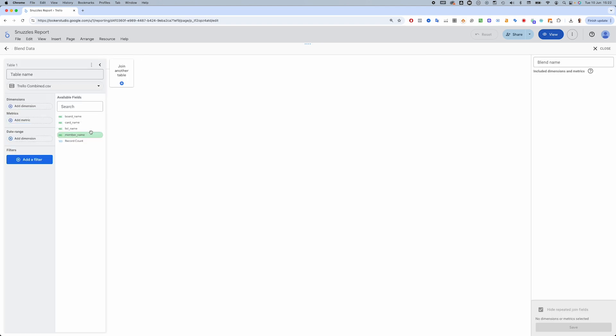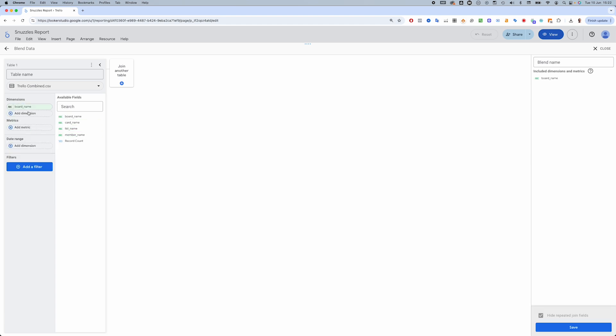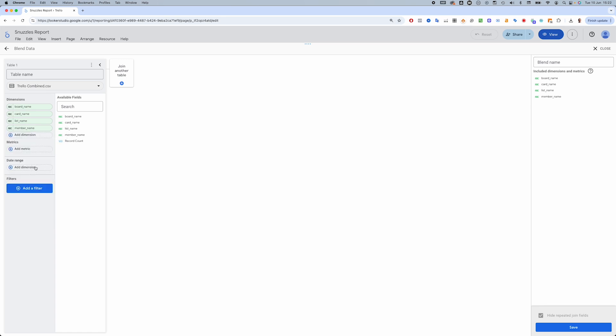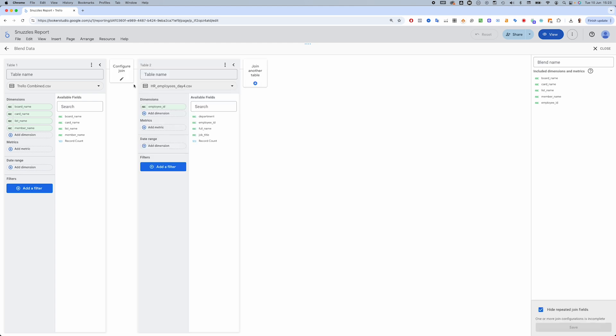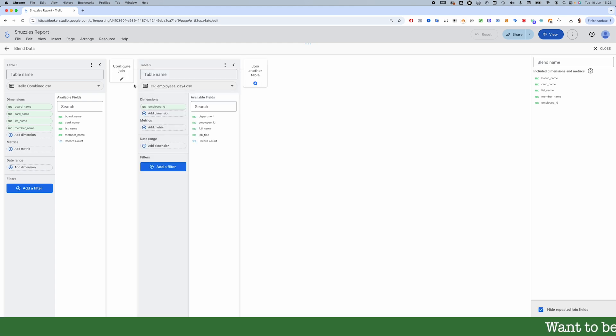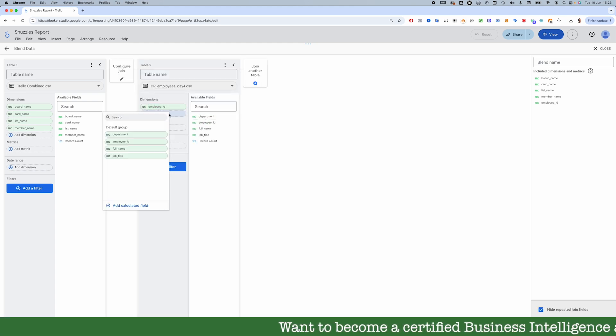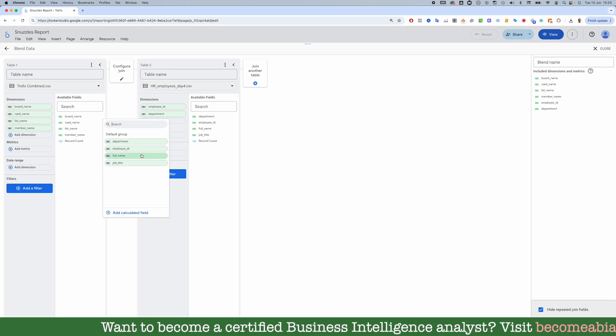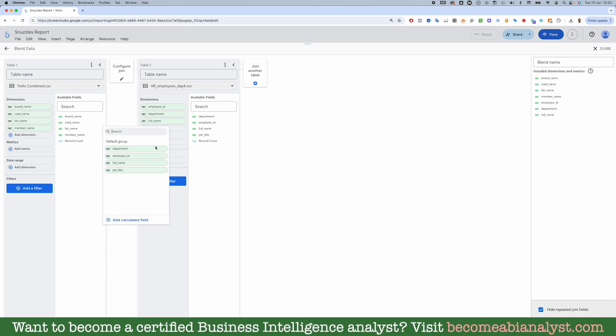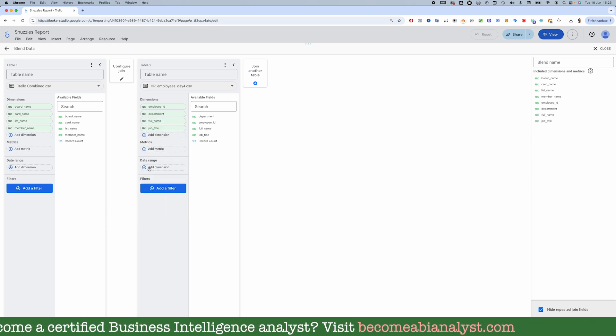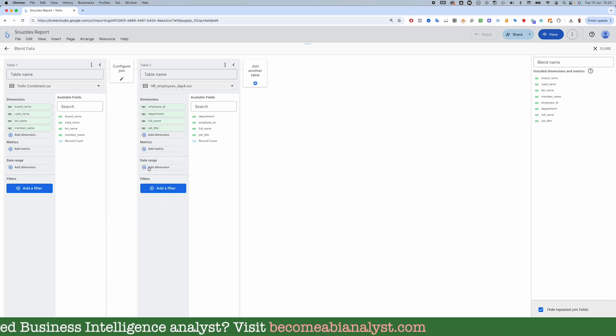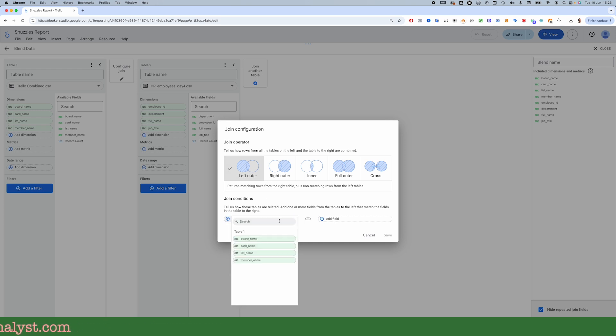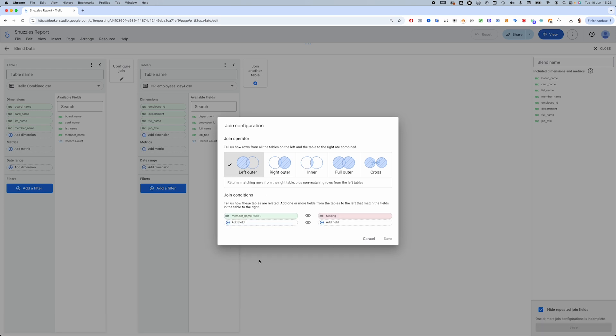We start with our BigQuery data and add all of the fields. Then add the HR data and its fields. Then specify the join, which will be member name from Trello and employee name from HR.